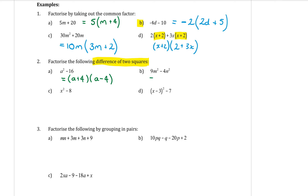For part b, factorize 9m² − 4n². Square root 9m² to get 3m, and square root 4n² to get 2n. One bracket gets a plus and one gets a minus: (3m + 2n)(3m − 2n).